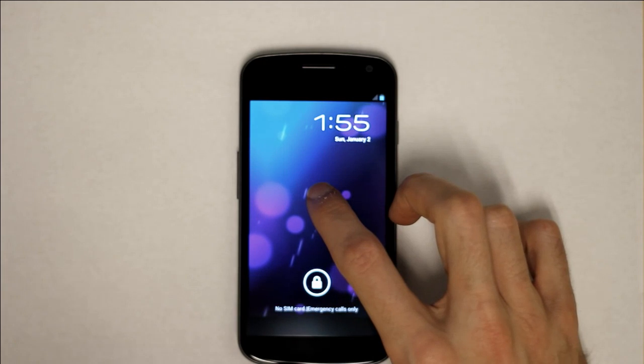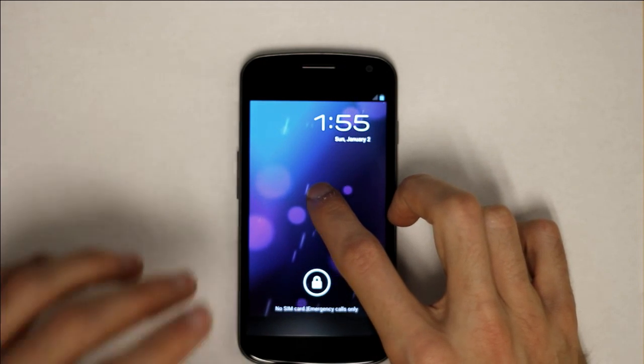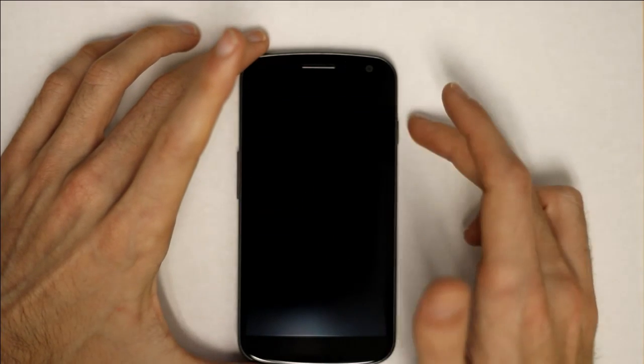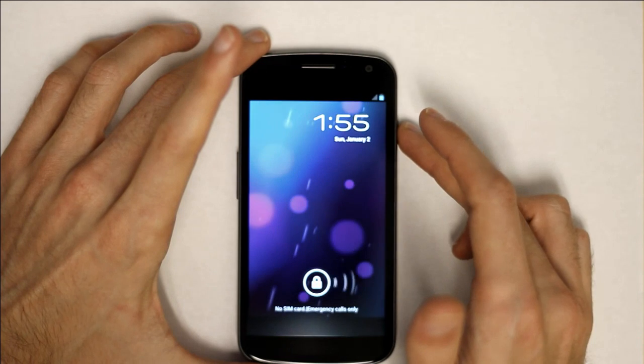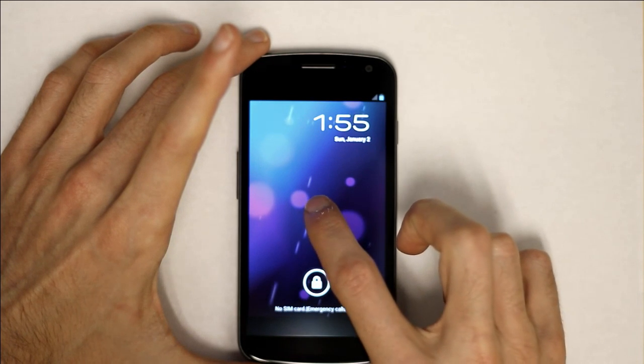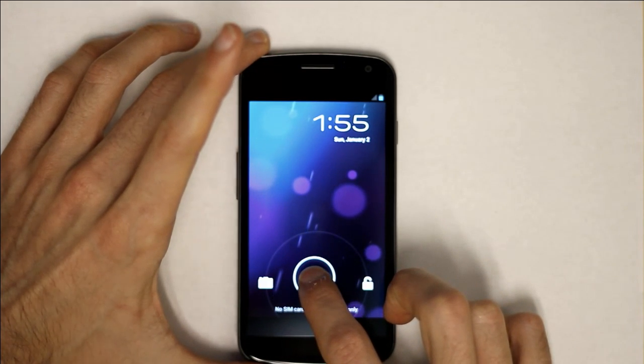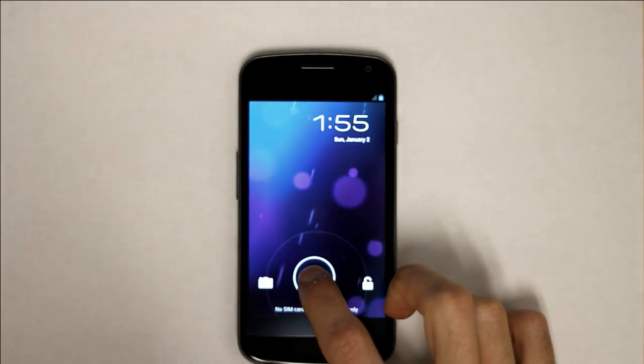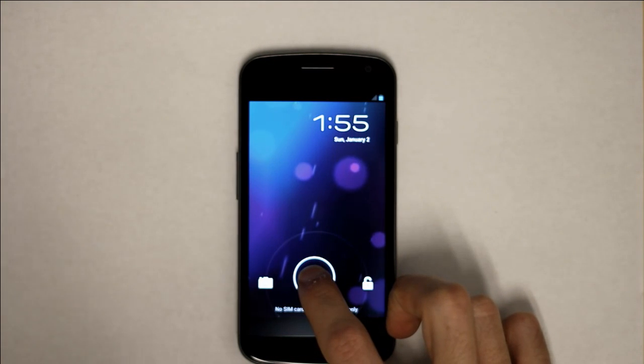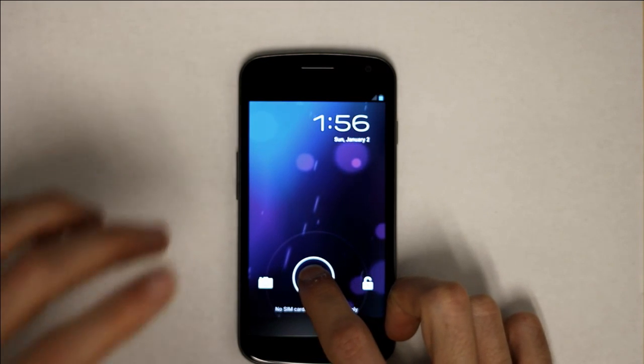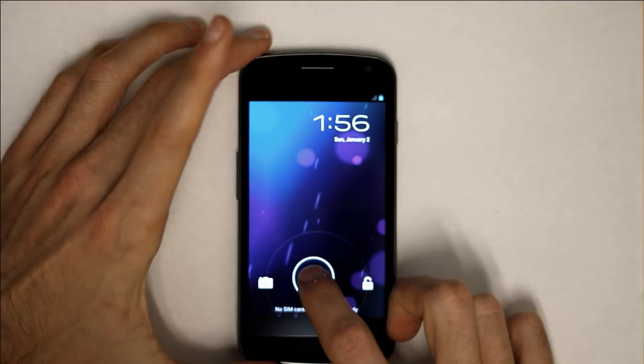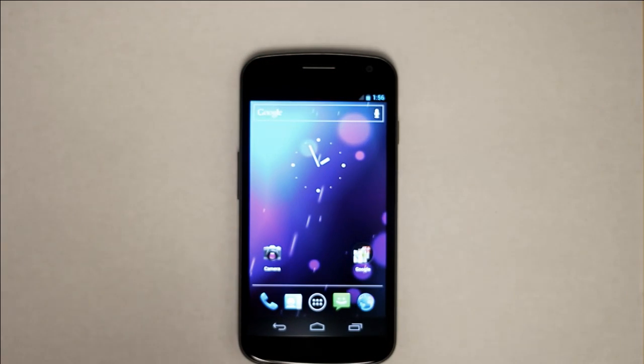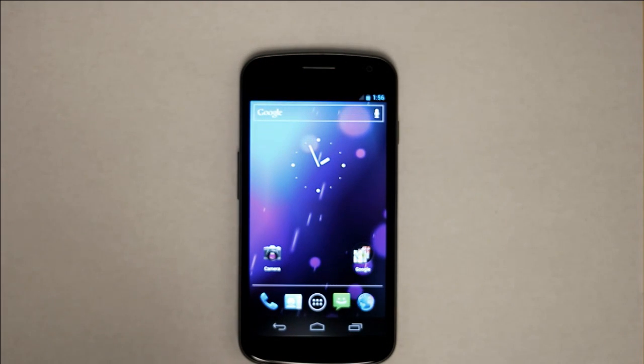Explore the lower one-third of the screen to locate the unlock handle and drag it to the right to unlock your phone. Note that TalkBack informs you that you can move the handle to the left to access the camera. I'll move it right to unlock. Unlock device unlocked. Launcher.